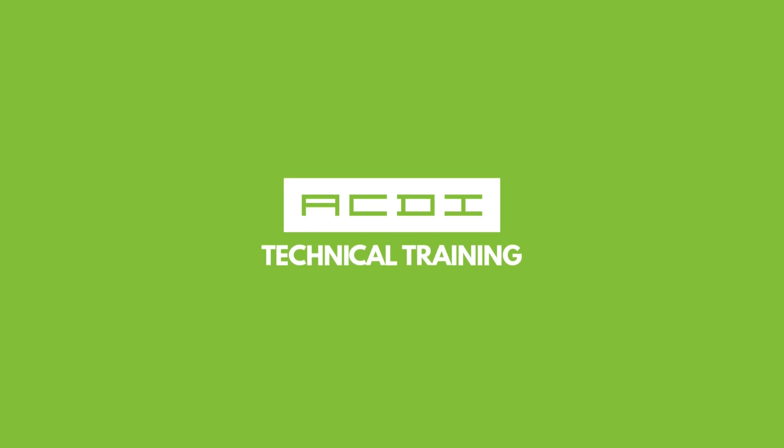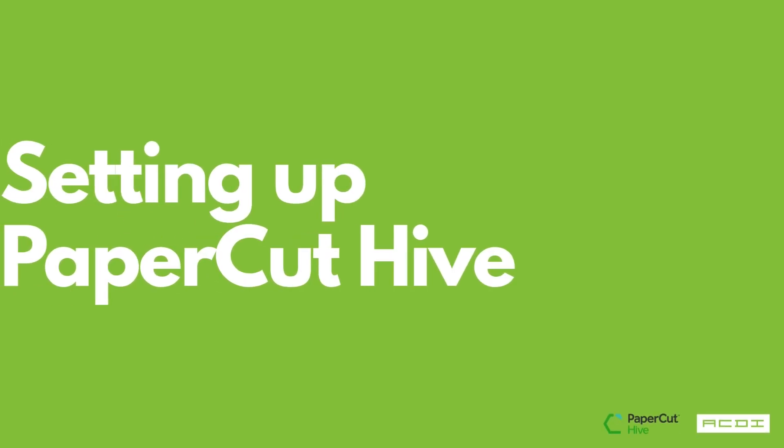And with that we are going to go ahead and conclude this first episode of the Hive setup series. We thank you so much for tuning in and encourage you to do so for our next episode where we will be embedding another device and setting up more features. As always if you have any questions or comments concerned about PaperCut or any other ACDI offered products feel free to reach out to your representative. As always thank you once more and we look forward to working with you soon.